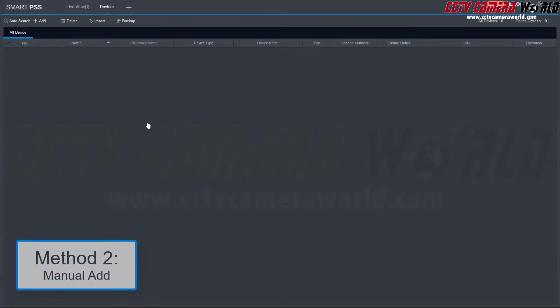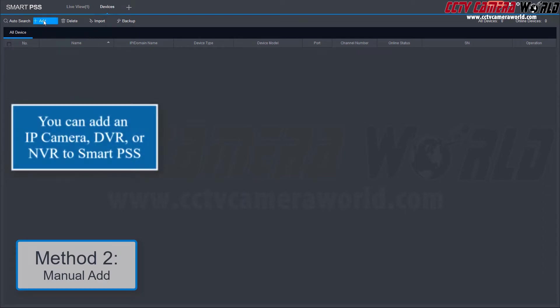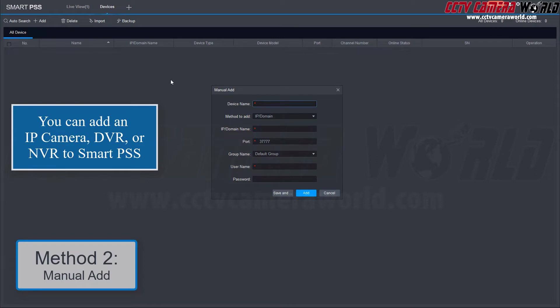The next method is by manually adding a device. Choose the devices tab and select the plus sign add icon in the top left corner. Enter the credentials for the device.